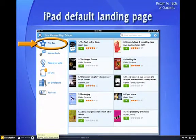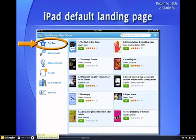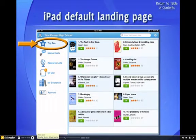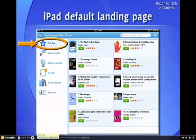On a tablet, the default landing page will put you on the top ten list. These are the books that circulate the most at New Canaan High School Library.